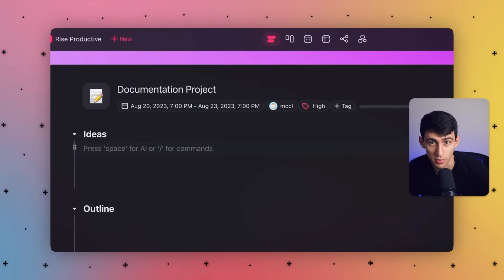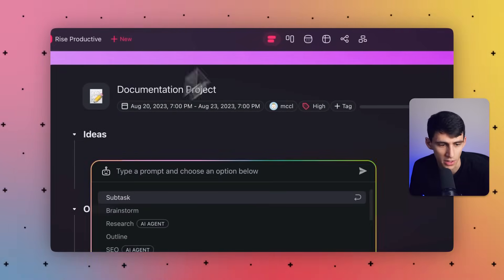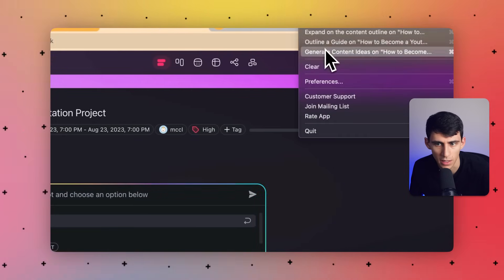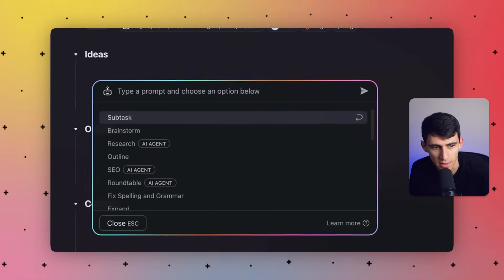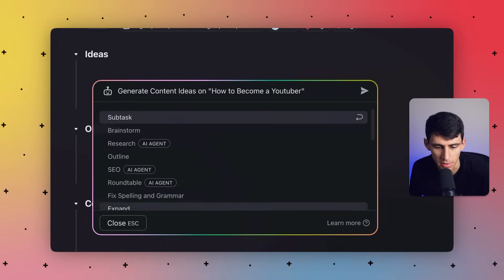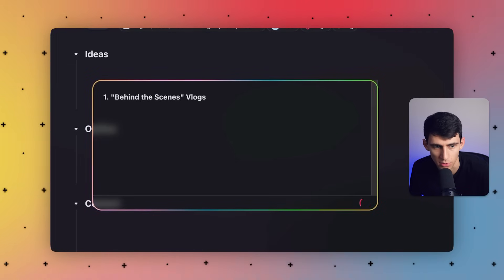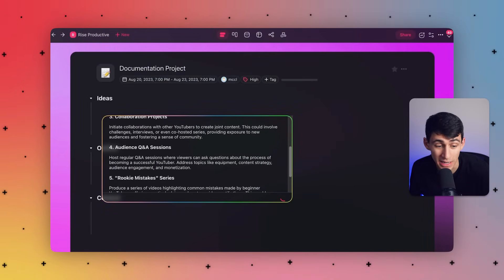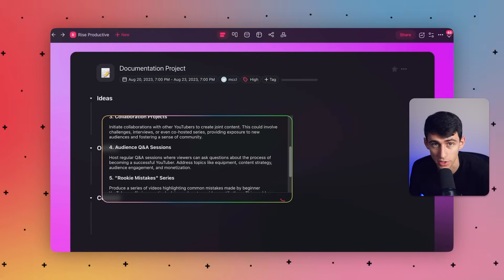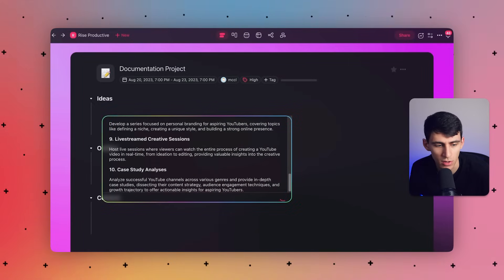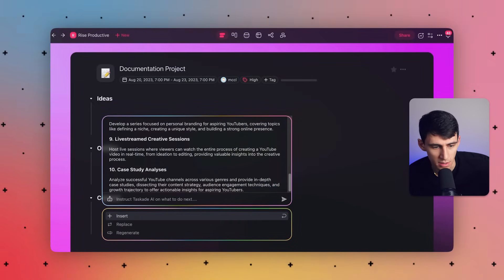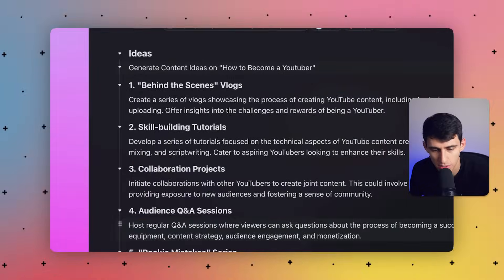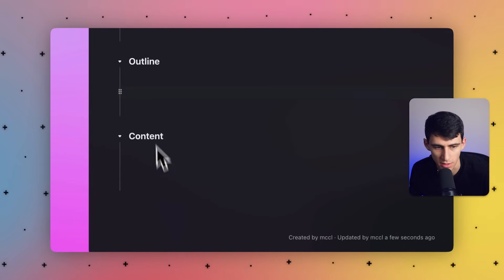Let's use slash brainstorm to generate creative ideas for our project. All we need to do is go to the beginning and generate some ideas — for example, content ideas on how to become a YouTuber. Then if we press brainstorm, it's going to generate ideas utilizing that brainstorm function. After it's all created, you can press insert and all the content is listed out.